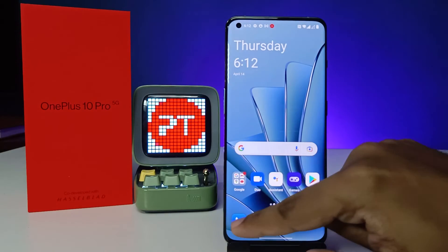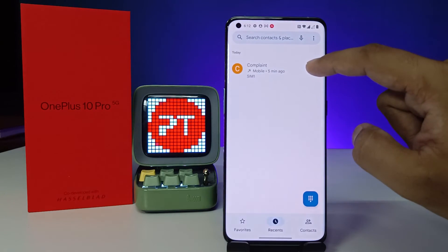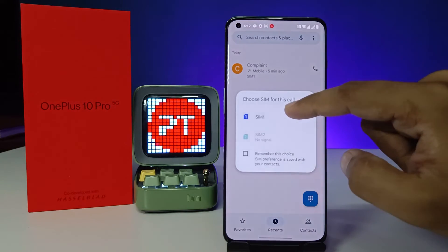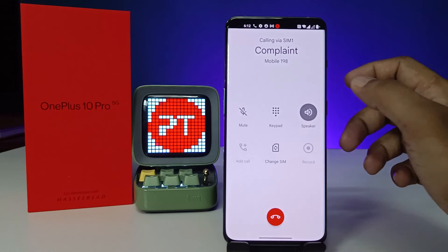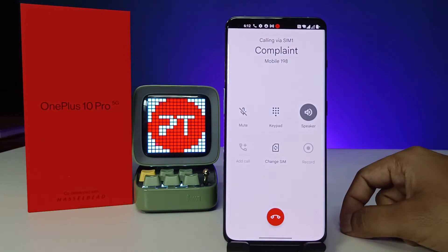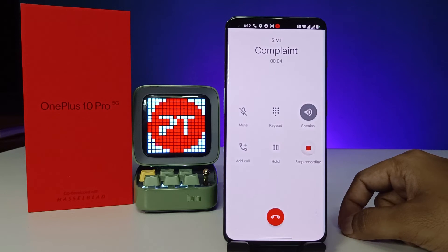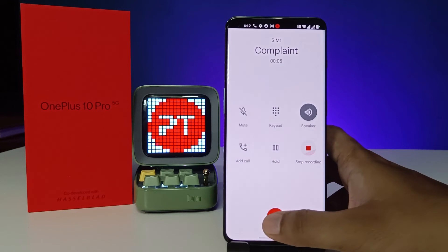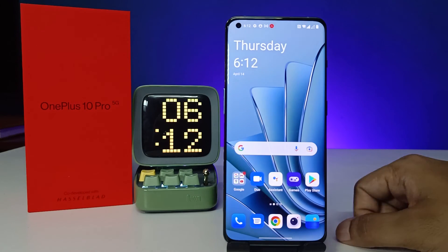I will call that number again. You can see this call is now being recorded, so the automatic call recording has started.